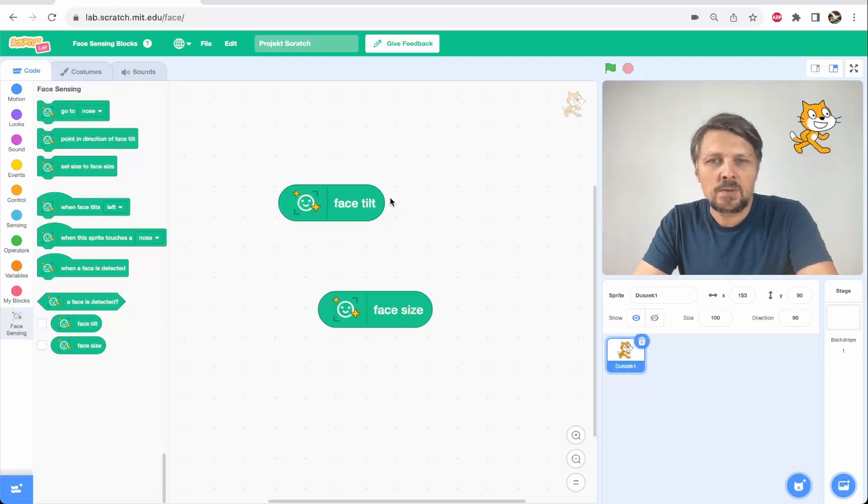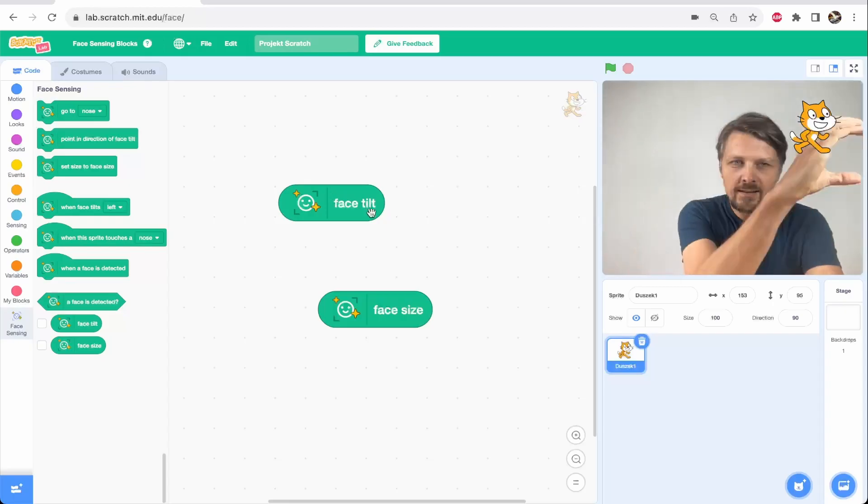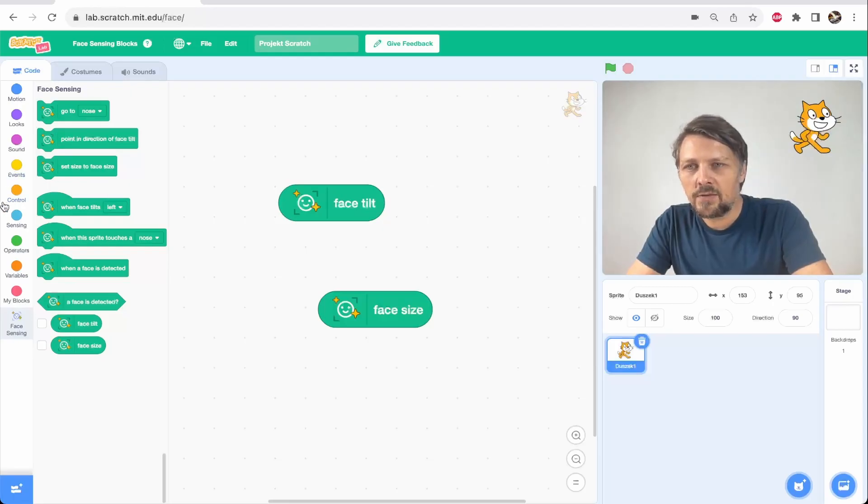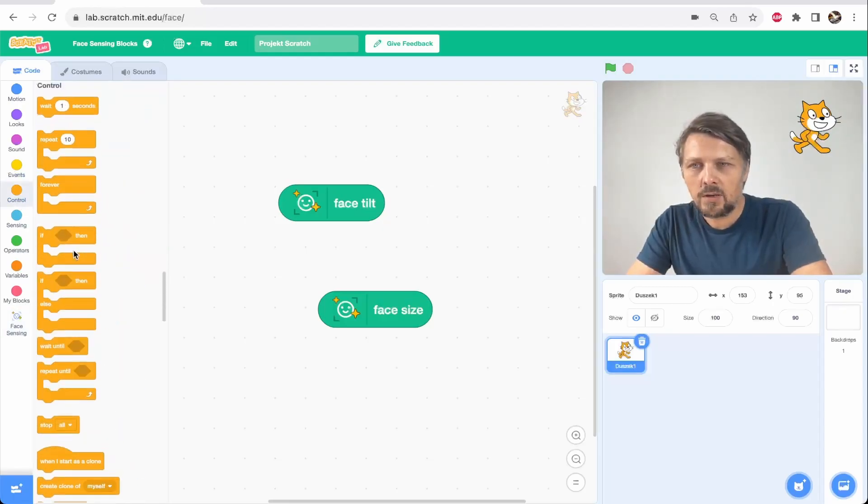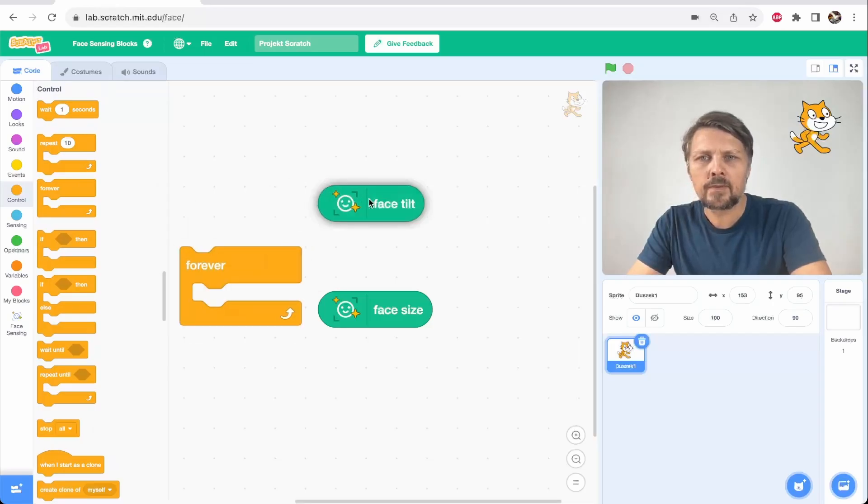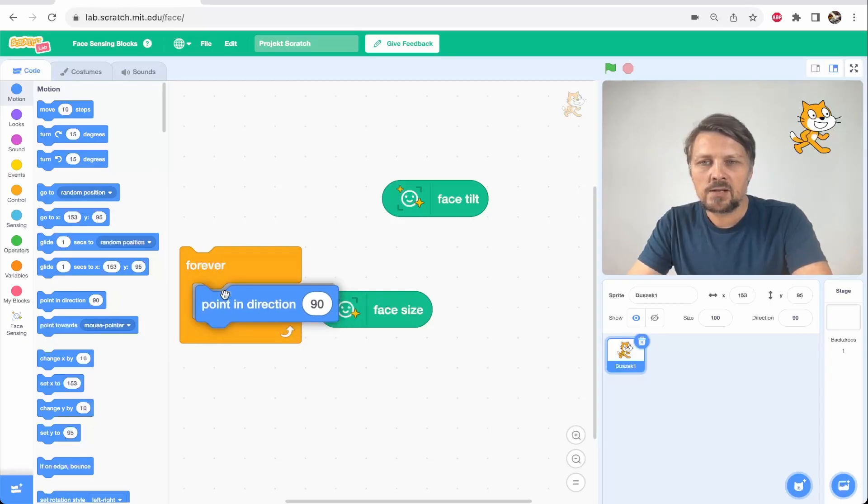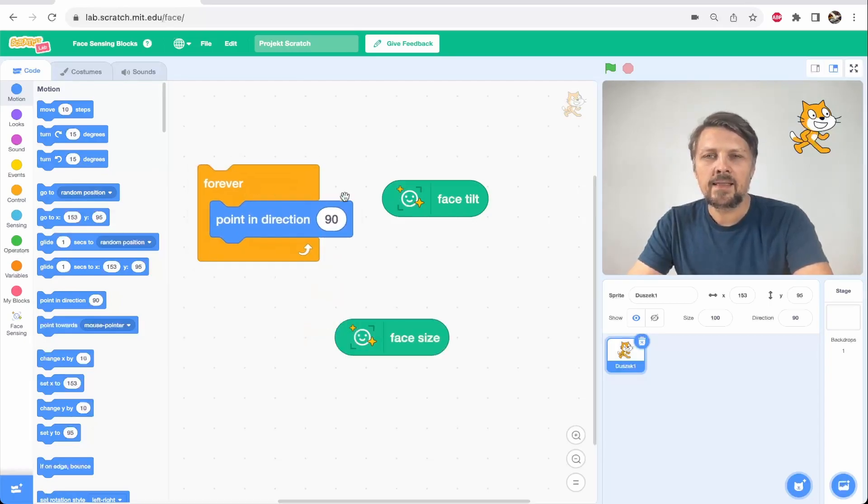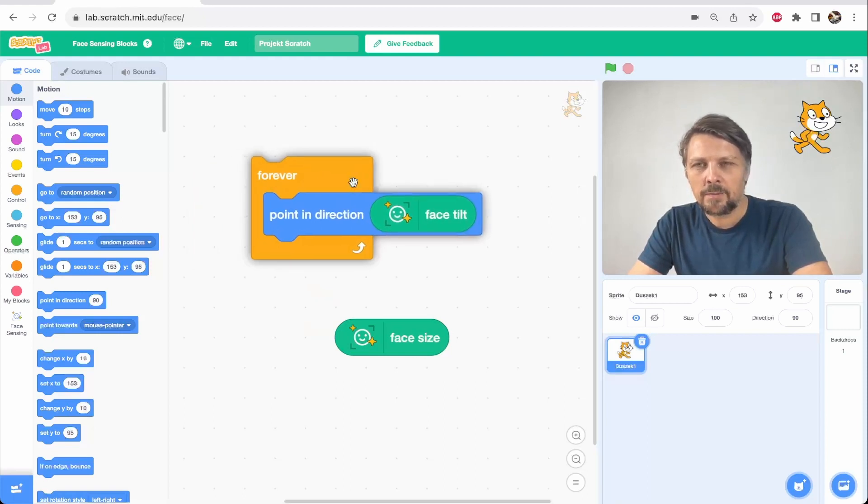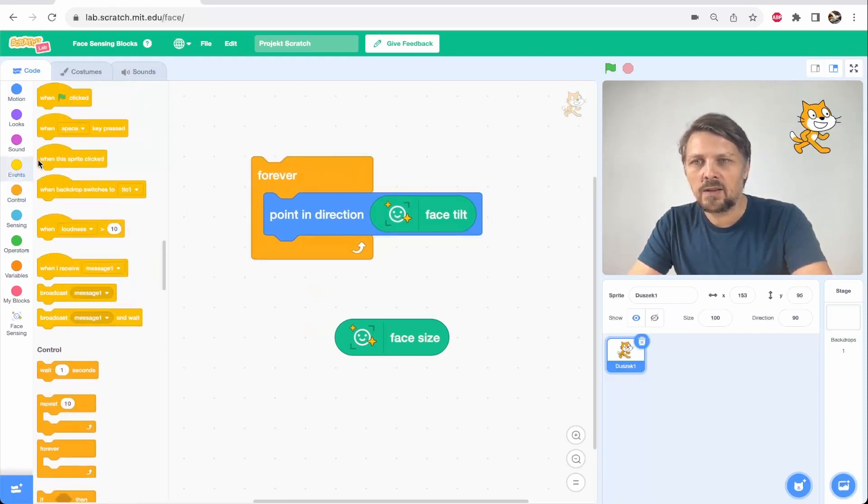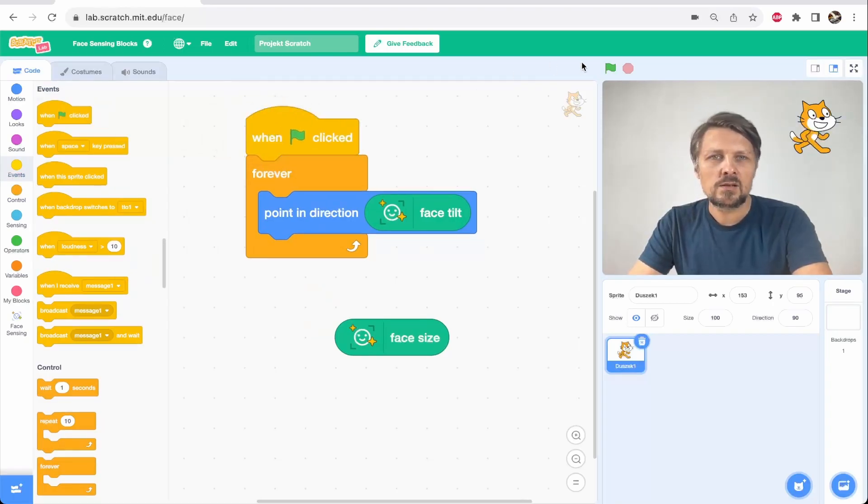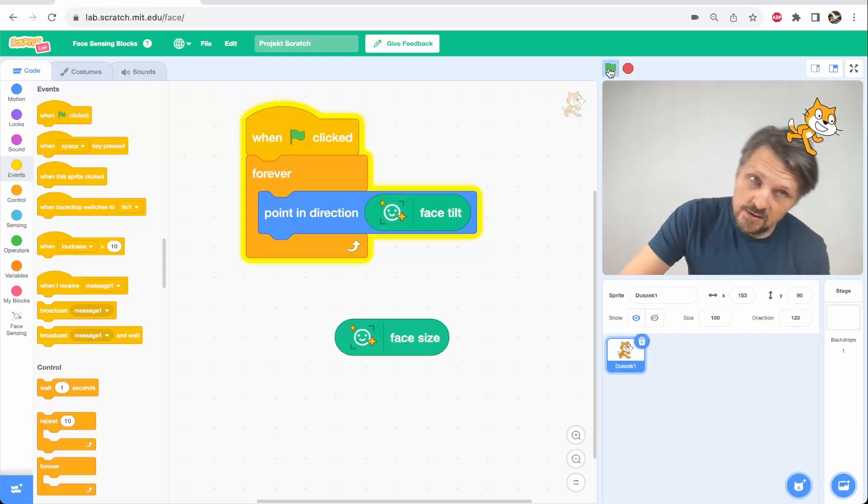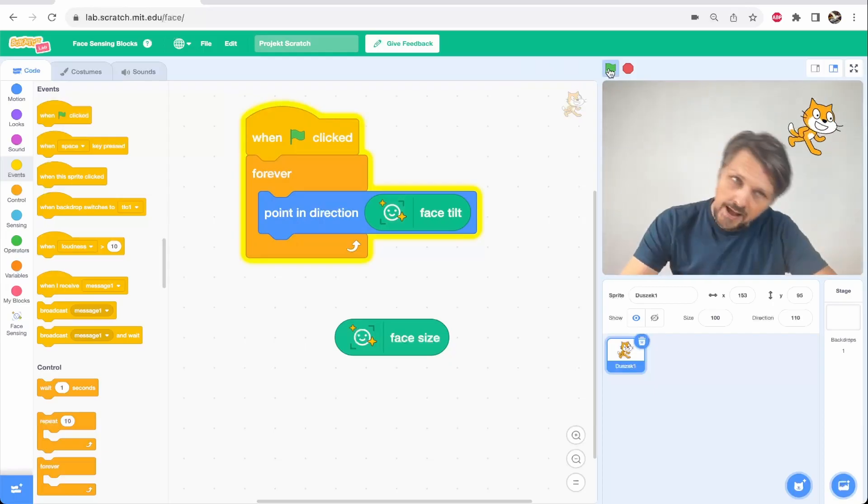Let's simply try to rotate the cat the same way as we rotate our face. It's very easy, I just have to take the forever loop and the rotation motion, point in direction, and then instead of an angle, I put this face tilt block over here. I just add the green flag on top and start the script and look, the cat turns exactly the same way as my head.